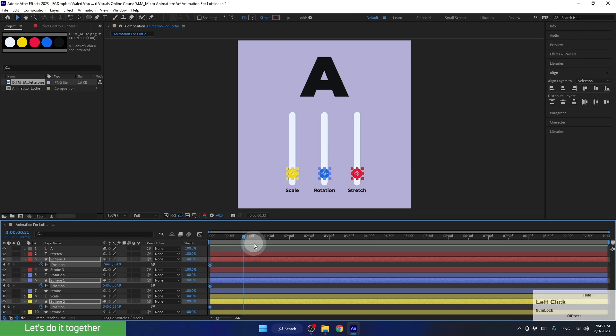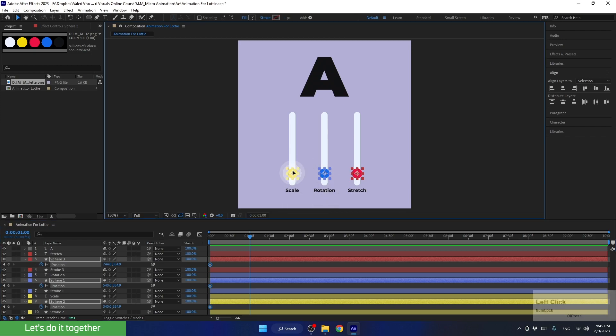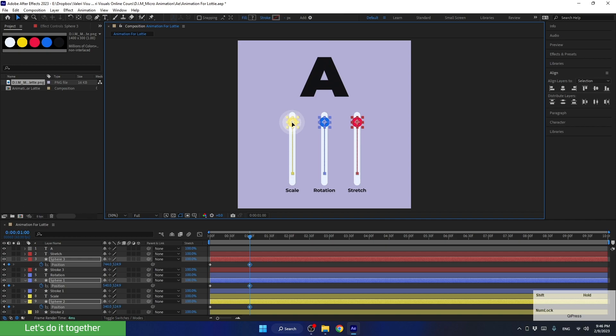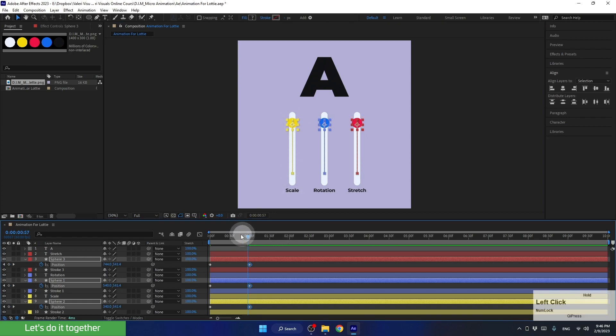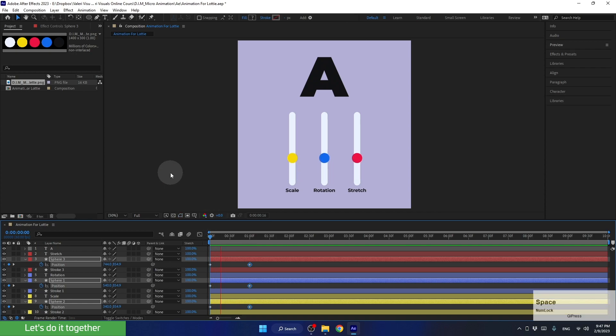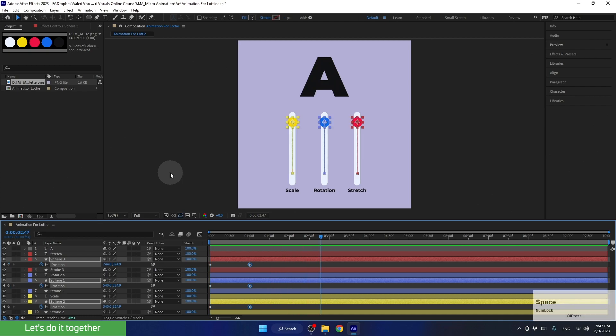Next, we will move the time indicator to the second number one and move the spheres to the desired position while holding down the shift key to ensure a straight axis movement. This action will automatically create a new keyframe. And now, to preview our work, let's move the time indicator to the beginning of the timeline and press the spacebar. Good job, you have created your first animation.